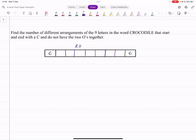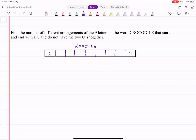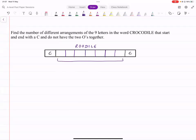We're left with R, O, O, D, I, L, E in the middle — those are the letters remaining after fixing the C's at each end. Now we need them arranged so the two O's are not together. We find the total number of arrangements without restriction, then subtract the cases where the O's are together. Total without restriction: 7! divided by 2! (for the repeated O's).